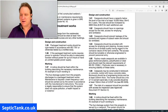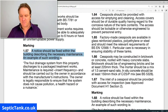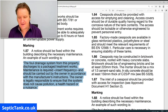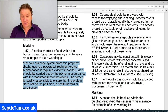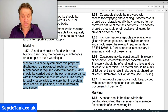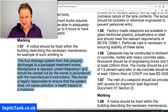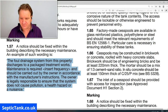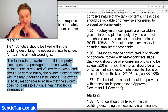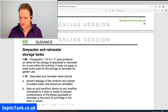It goes on about cesspools marking. Here's an interesting one which many people don't know about: a notice should be fixed within the building describing the necessary maintenance. An example of such wording is: 'The foul drainage system from this property discharges to a package treatment works. Maintenance is required' — then you put in whatever interval applies — 'and should be carried out by the owner in accordance with the manufacturer's instructions. The owner is legally responsible to ensure that the system does not cause pollution, is not a health hazard, or a nuisance.' I'd probably say that 99.9% of people in the UK do not have some kind of notice fixed somewhere in the house with this actual information on it.